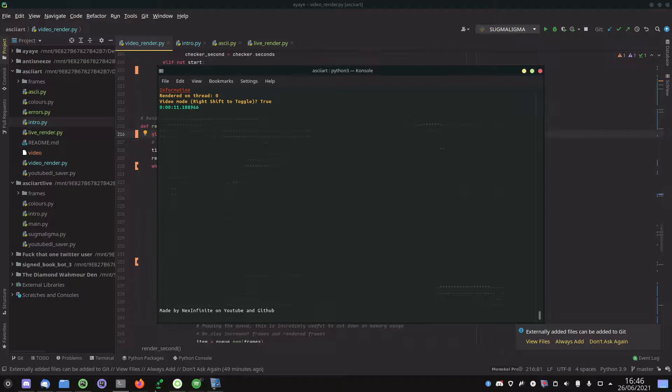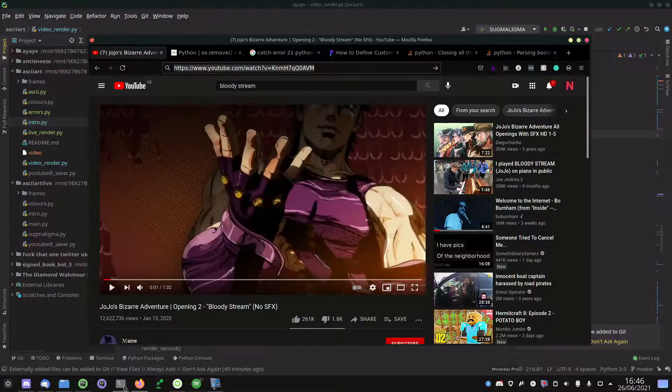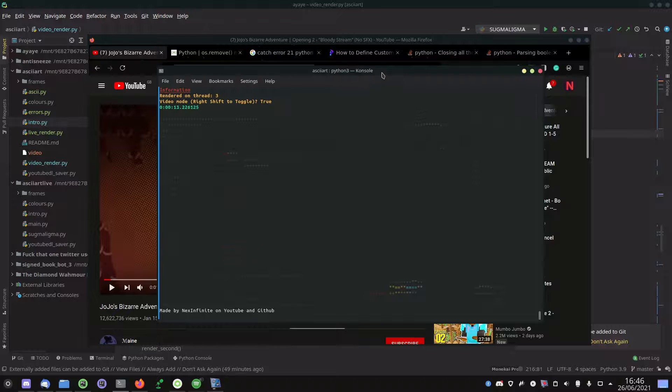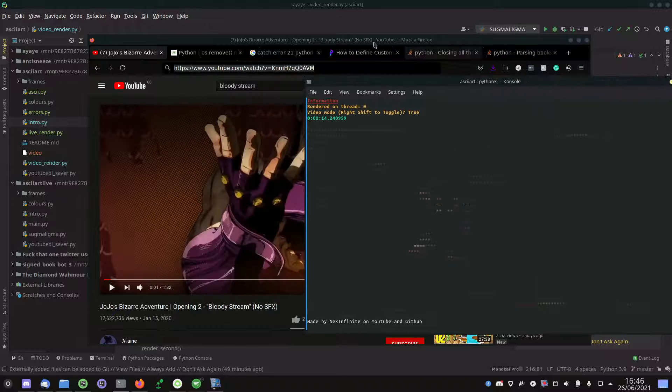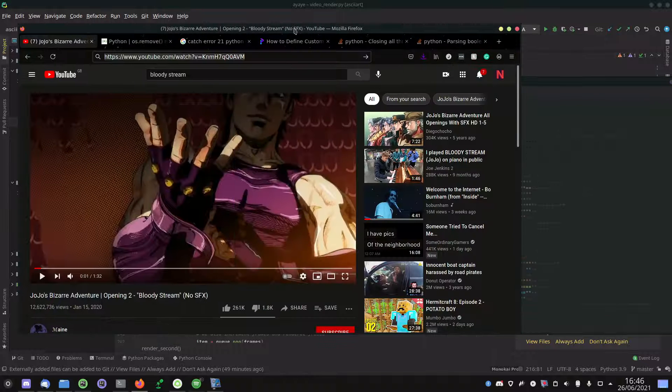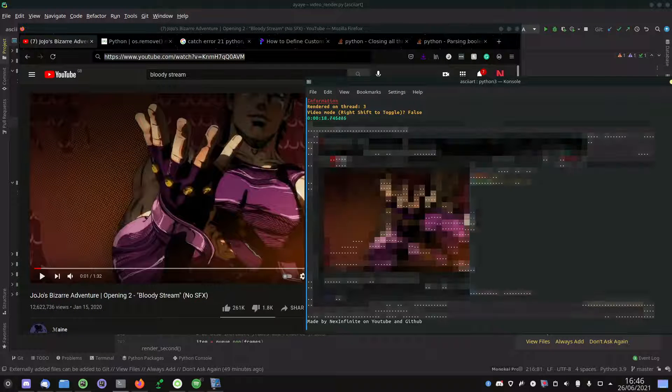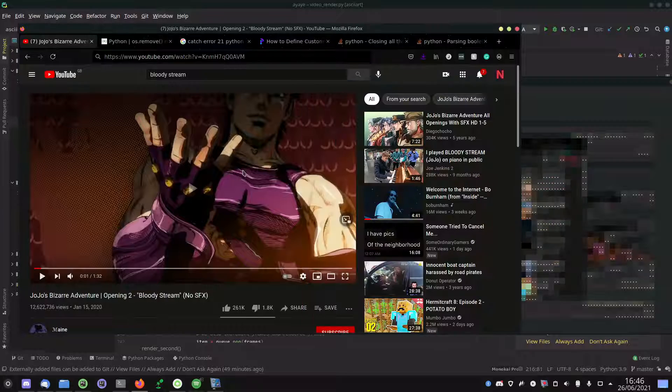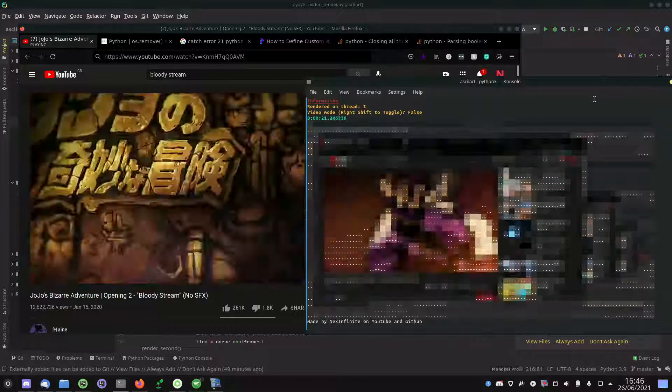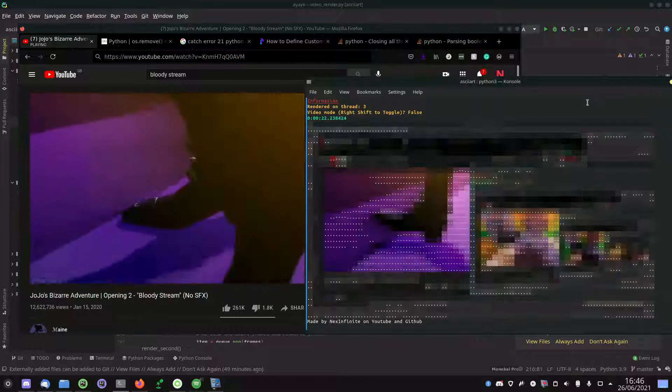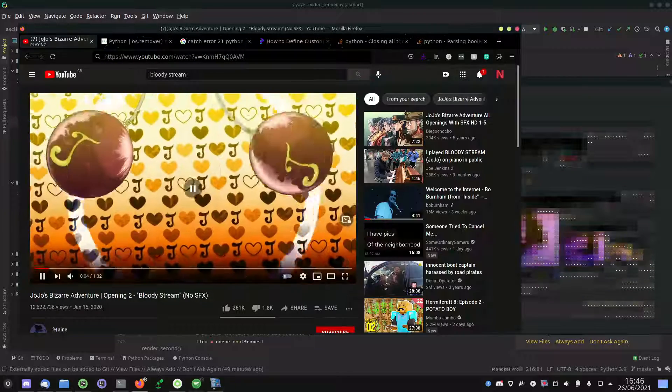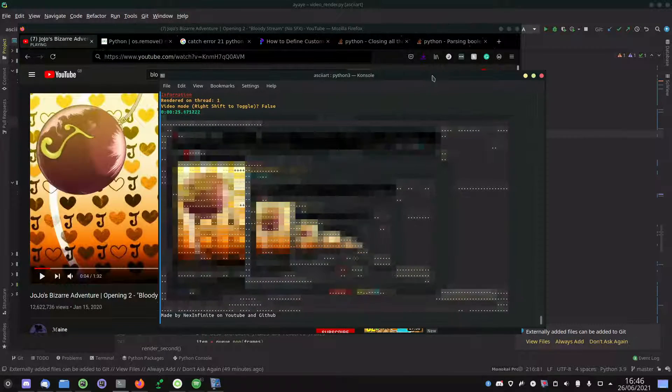But if I were to open up Bloody Stream, you can see it does render it in real time, and we can change to video mode and play the video. I hope this helps out, and I hope you go and star my project on GitHub. Thanks for watching.